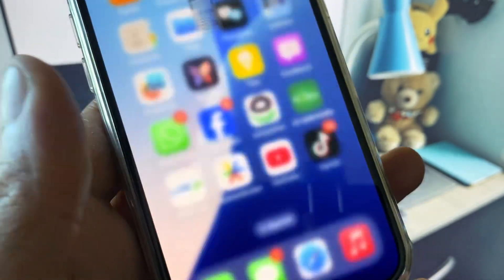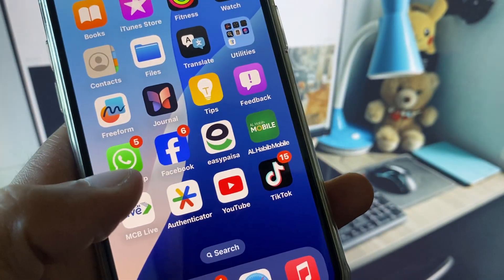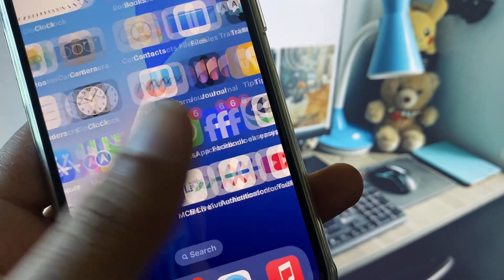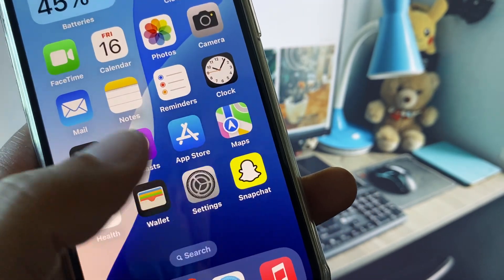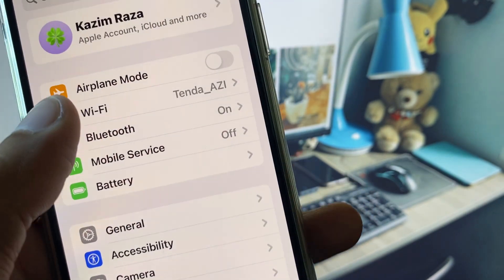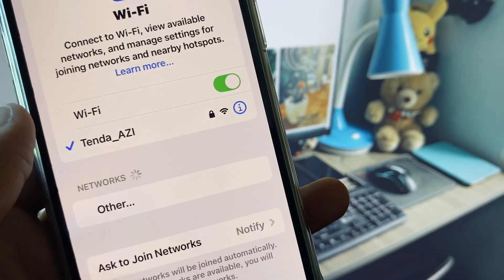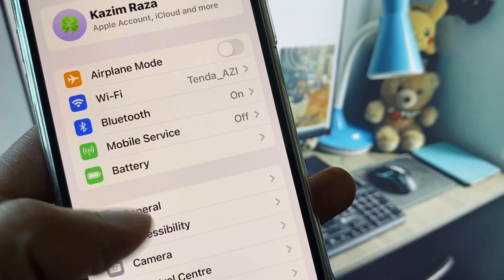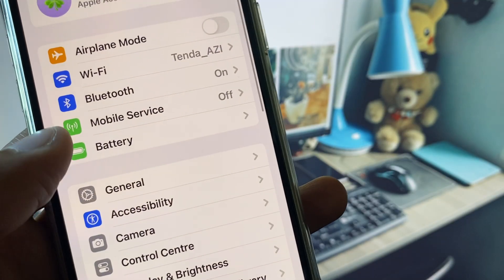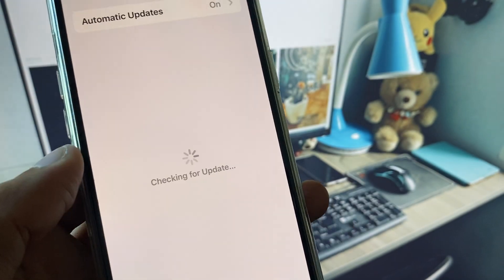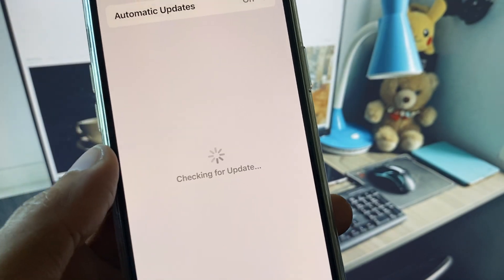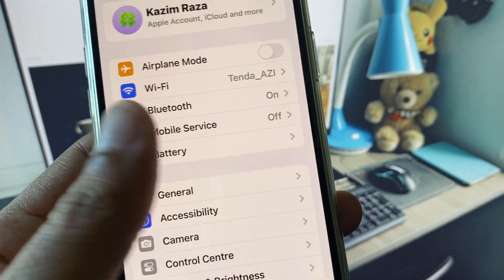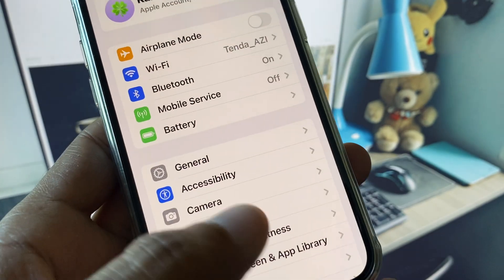First, go back to your home screen and open Settings. Make sure you are connected to a strong internet connection. Then check for a software update and update your iPhone to the latest iOS version.